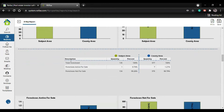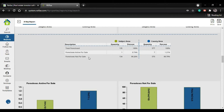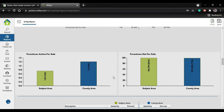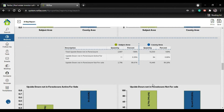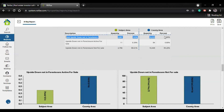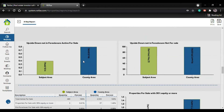We also have foreclosure-only data - not pre-foreclosure. Total foreclosure, foreclosures active for sale, and foreclosures not for sale, with the same graphics. Then there's upside down not in foreclosure - upside down not in foreclosure but active for sale, and upside down not in foreclosure and not for sale. This gives you both options with total amounts and graphics.